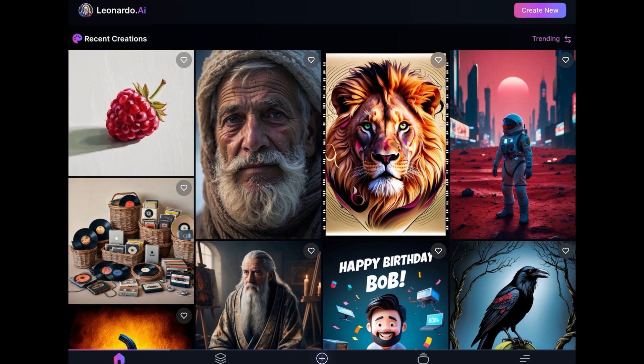To get started, you'll need to log into your Leonardo account. If you don't have an account, you can create one using my link in the description below.